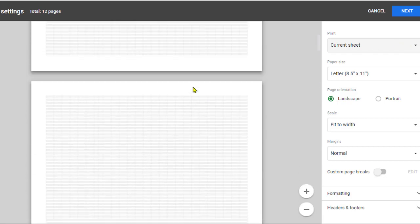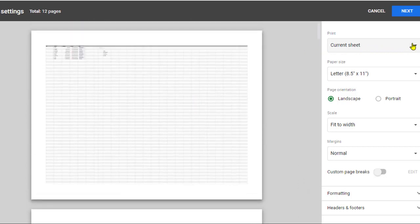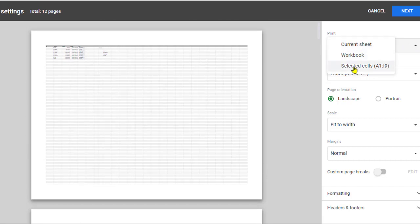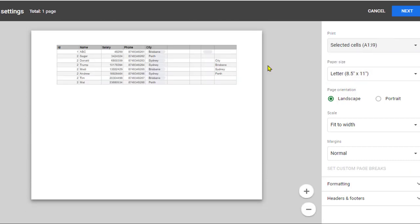So this is a very important setting. You have to go to the dropdown and select 'selected cells'. That's it, thanks for watching.